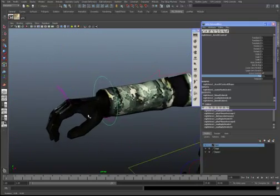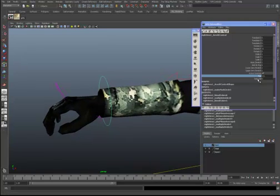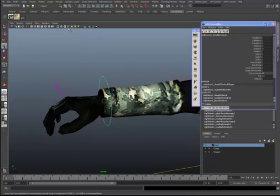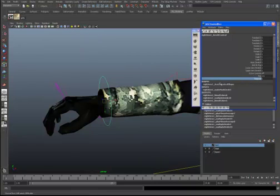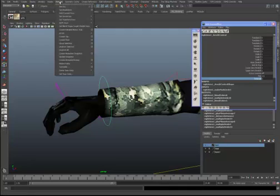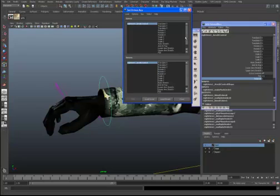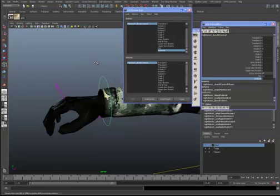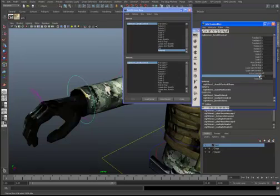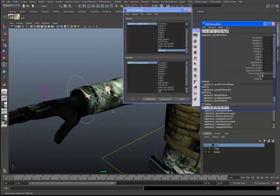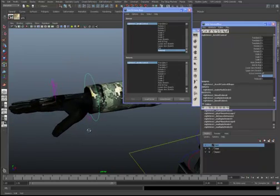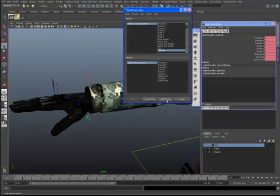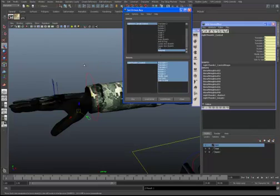That fist pose will also be the beginning of our Relaxed attribute. Now we'll select the Relaxed attribute, go to Animate, Set Driven Key, Set, and load that as the driver.